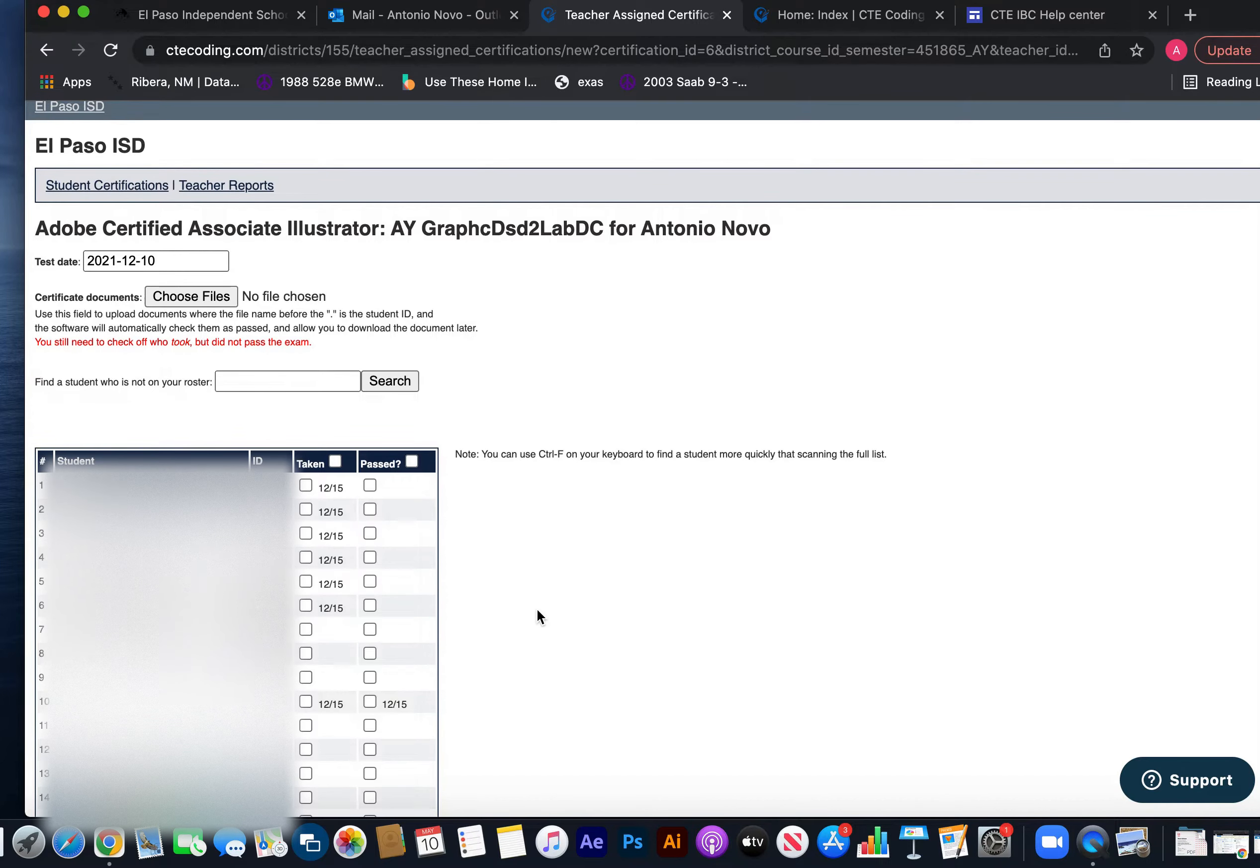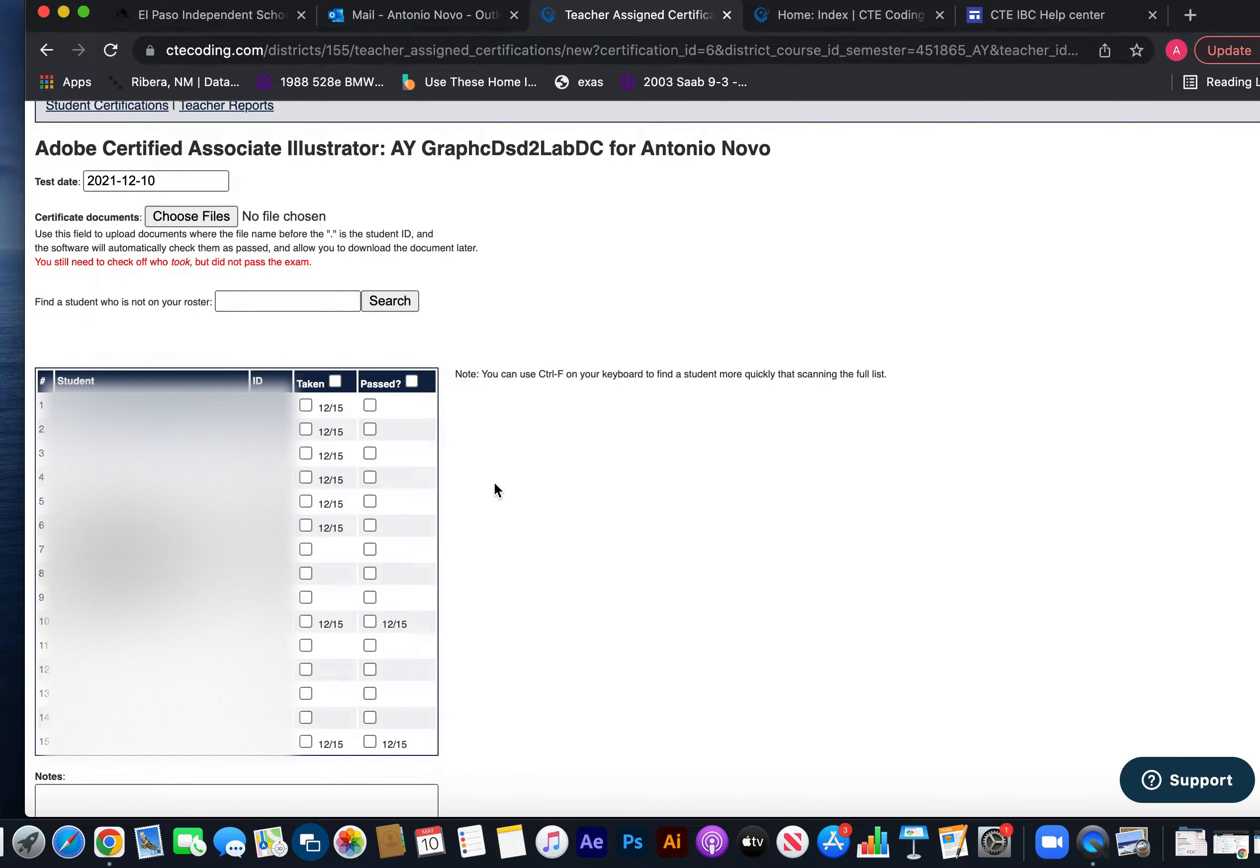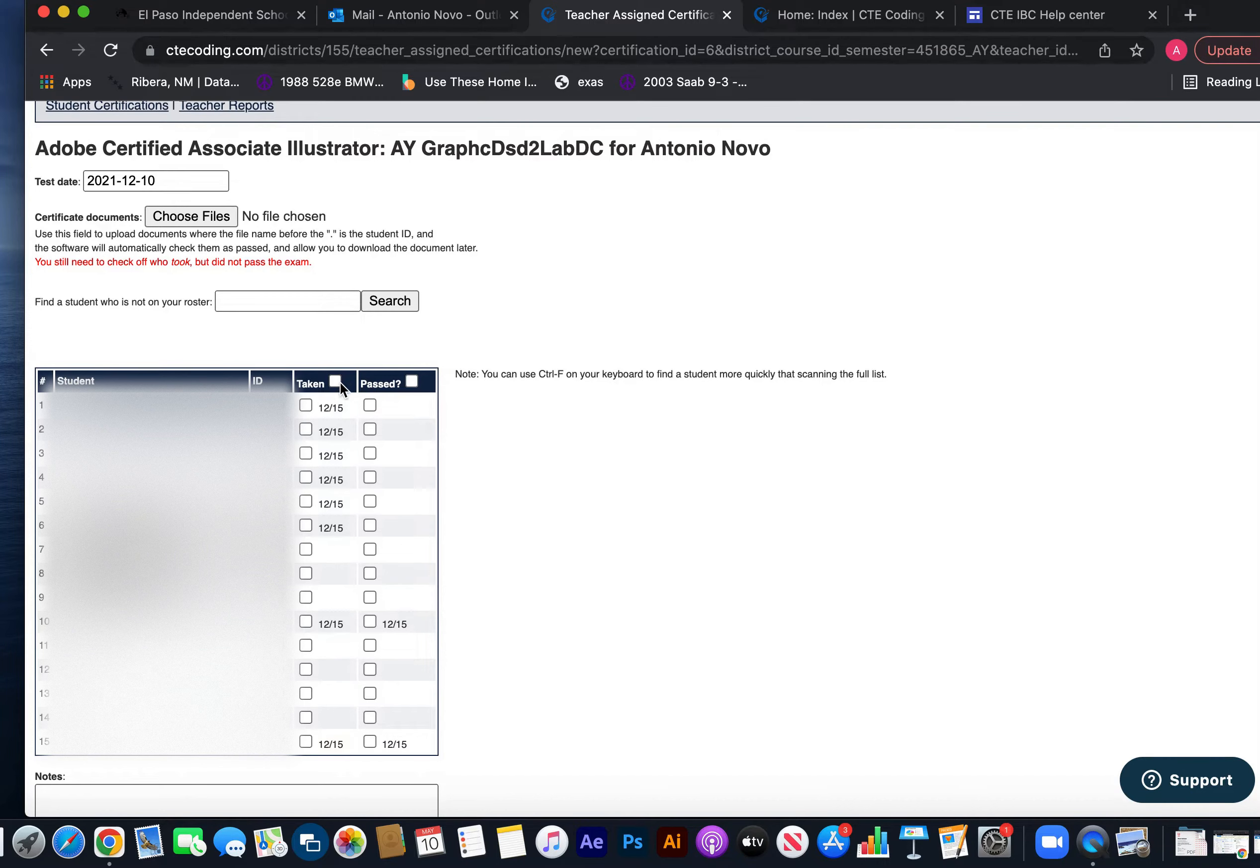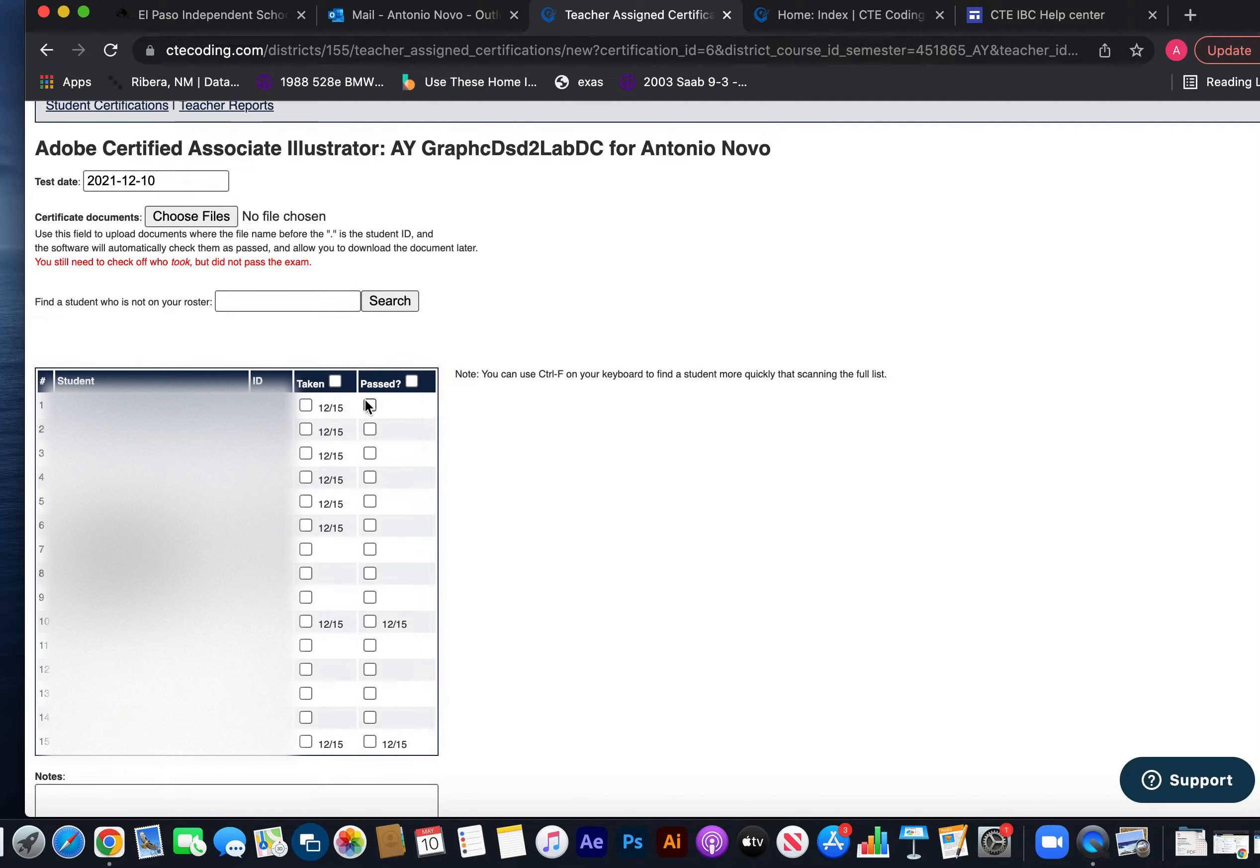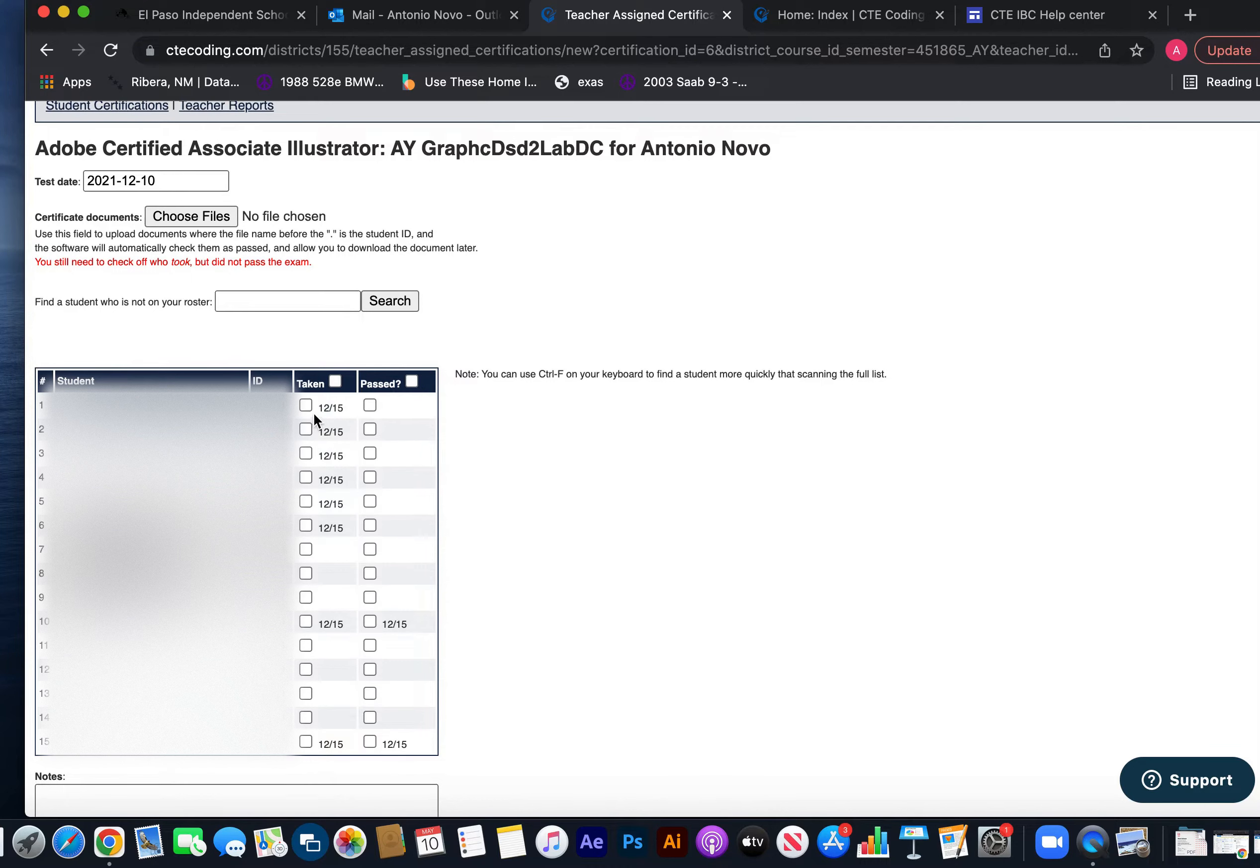This is only going to apply to the one that I'm actually uploading right now. Here's where people get confused, but you shouldn't. This row is only for if they took it. It doesn't matter if they passed or not. Did they take the exam? Yes. Now they didn't all have to take it that day. Remember, the date is really only for the certificate that's going to be uploaded right now, for the one that passed.